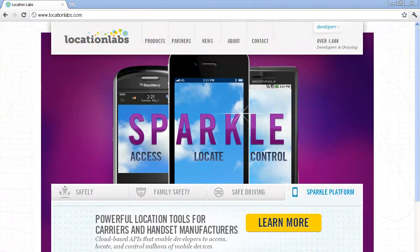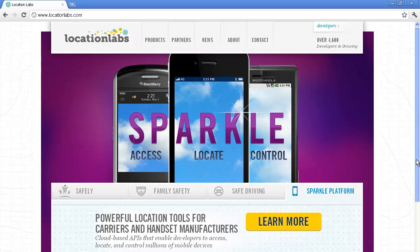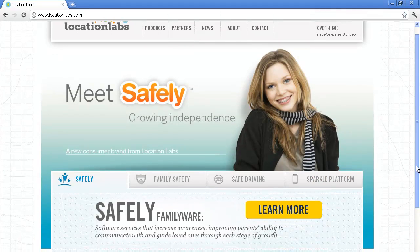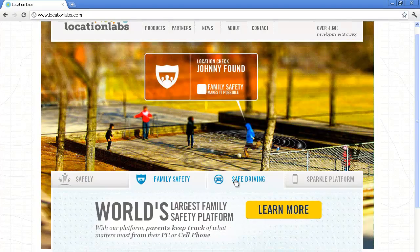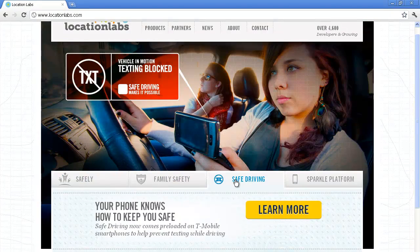Location Labs takes a different approach to segmentation, focusing its website on product use case segmentation. Location Labs' homepage asks visitors to self-select into the product use case that is of interest to them. The prominently displayed tabs — Safely, Family Safety, and Safe Driving — capture the visitor's attention.